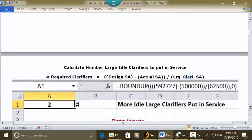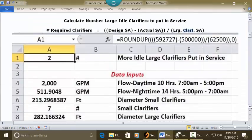Let's go to a blank Excel spreadsheet. Put your cursor in C1 and type 'More Idle large clarifiers put in service.' Recognize your answer is going to be the number of clarifiers. Then put your cursor in A1 and make it whole numbers, bold and centered. In the address bar, type in this long formula — equals sign, Roundup...